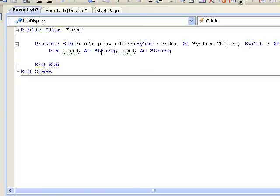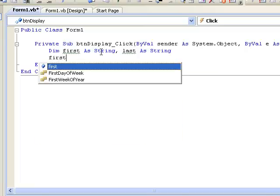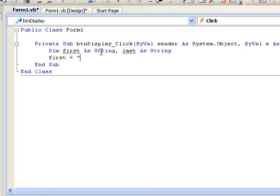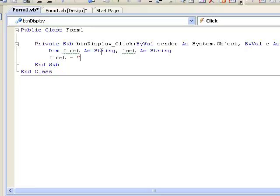Now let's assign values to these variables. Suppose we want to store the string Joe in the variable first. First we write first equals and then inverted commas J O E for the string Joe.